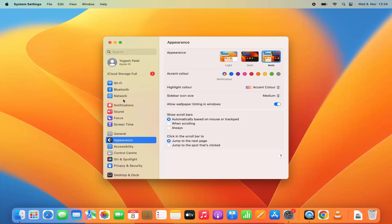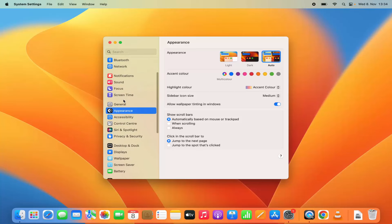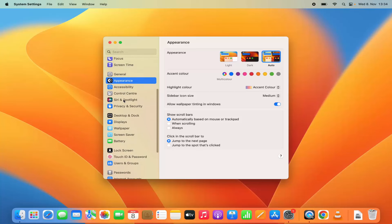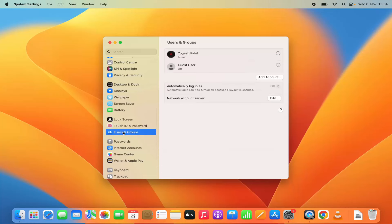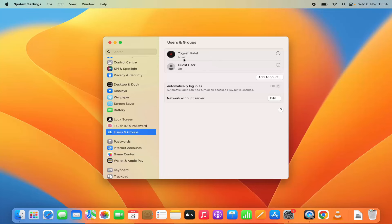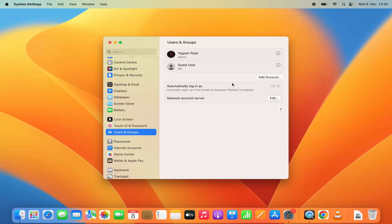Now in this list you need to scroll down and click on the option where you see users and groups. You can see this users and groups, and on the right hand side I can see my username. I am an admin of this Mac book, so I can add account or remove account from this Mac operating system.